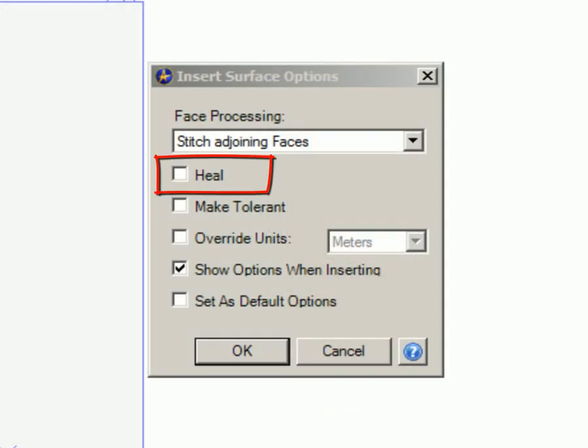Heal. This helps clean up the model. This option will recalculate inaccurate geometry in order to make the part more accurate upon import.